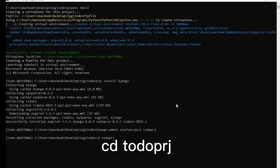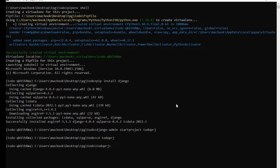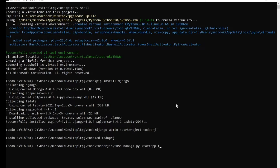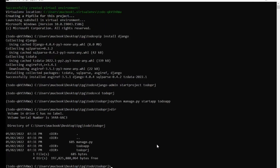After creating a project, the next thing we need to do is create an application. We do that by running: python manage.py startapp, followed by the name of the app — let's name it 'todoApp'. If you run dir, you can see we have our project folder todoPrg and our app folder todoApp.